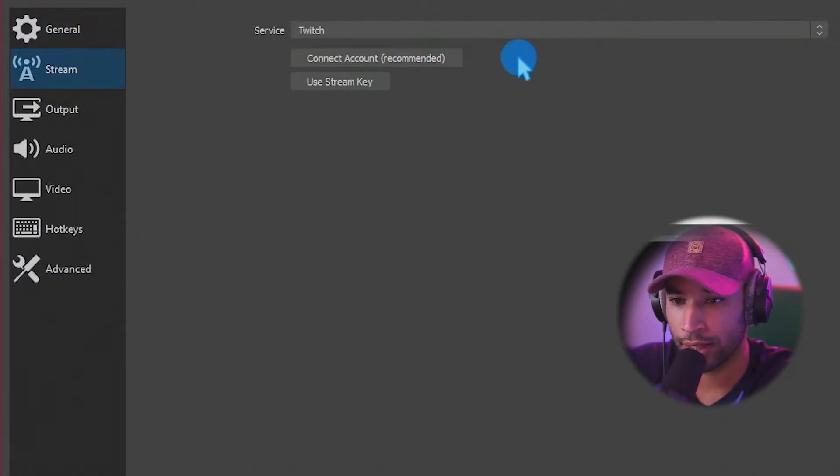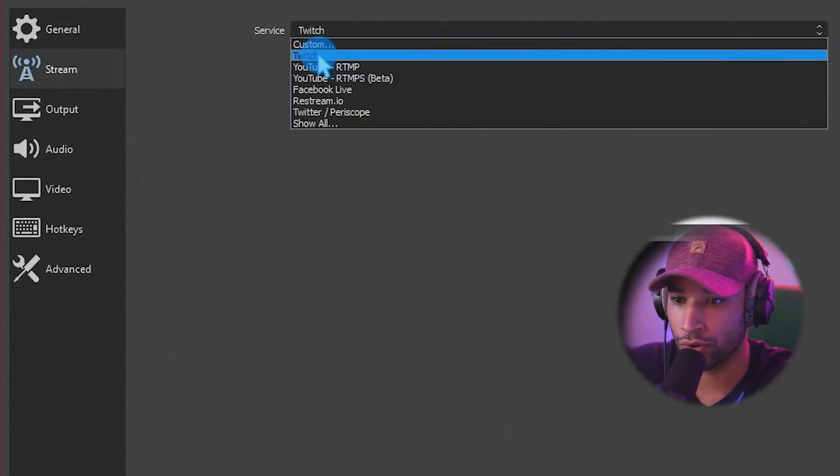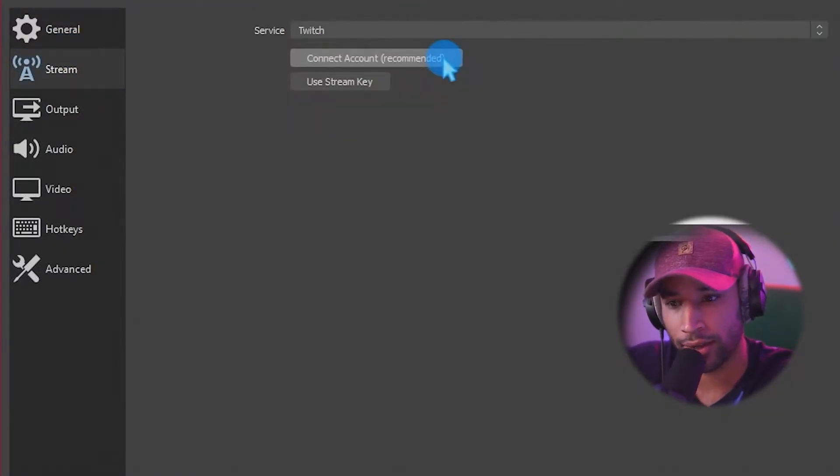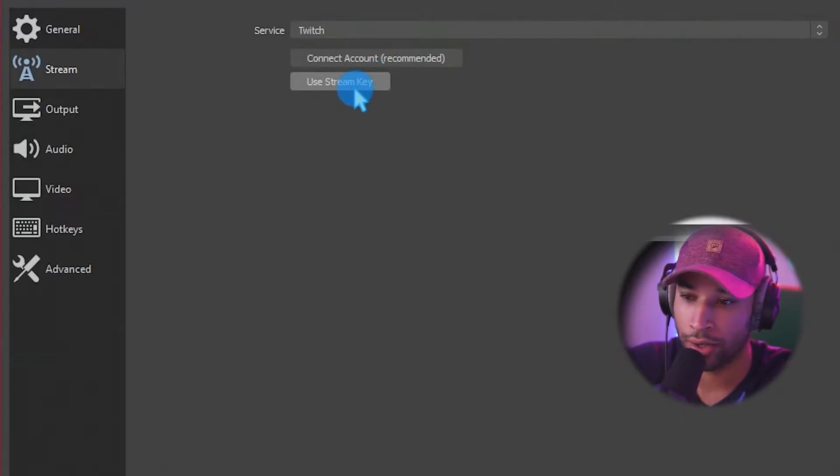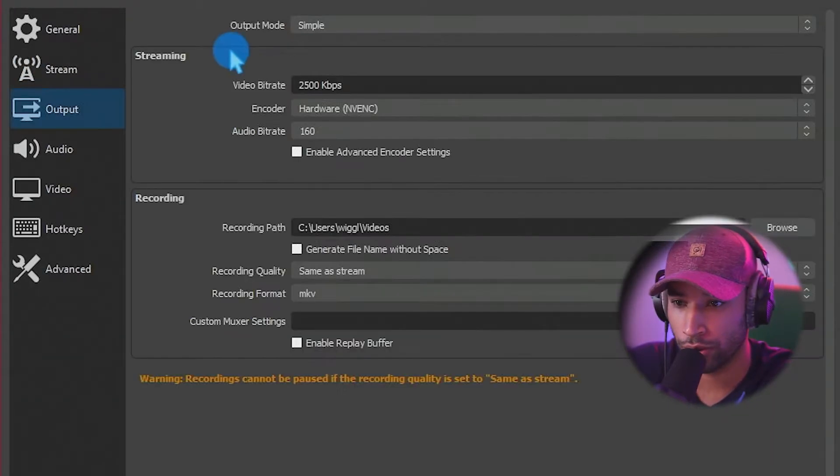Under stream setting, connect your streaming service. So if you're using Twitch, YouTube, Facebook, connect your account, and then add your stream key in here, and you'll be able to stream.